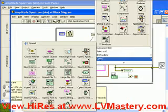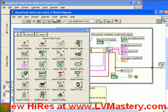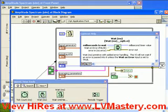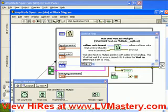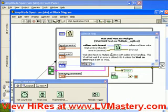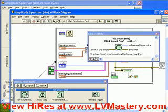Let's open our OpenG sub-palette, pin it down, then access the time tools. If we activate our context help, we see that we have three functions here. The tick count and millisecond has the exact same behavior as the standard tick count, except notice that it has an error in and an error out. The wait millisecond and the wait until next millisecond multiple have the same fundamental inputs and outputs, except they also have an error in and error out. We also have an additional boolean input called 'wait on error' that allows us to specify whether or not the wait functionality actually executes if the error in indicates that there has been an error.